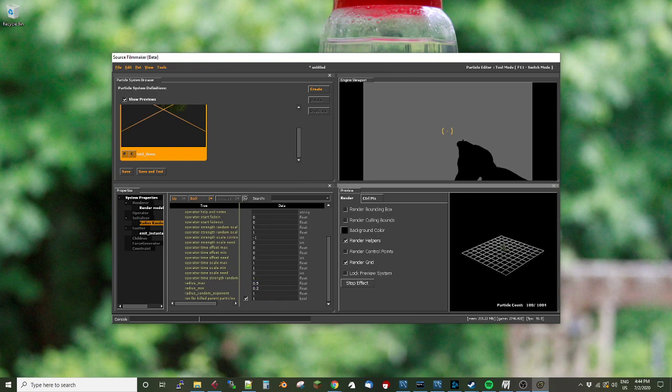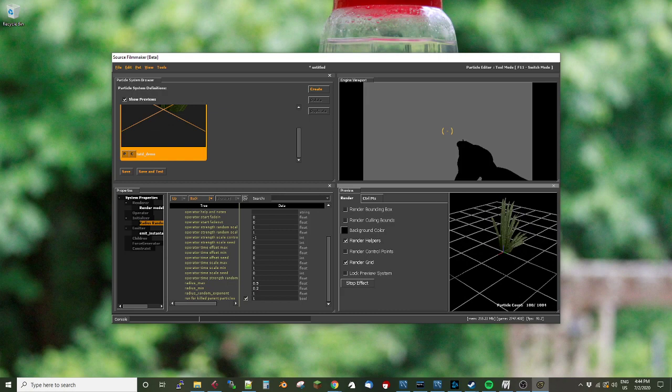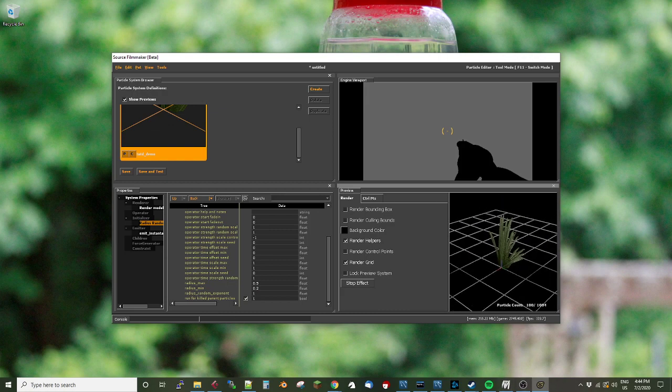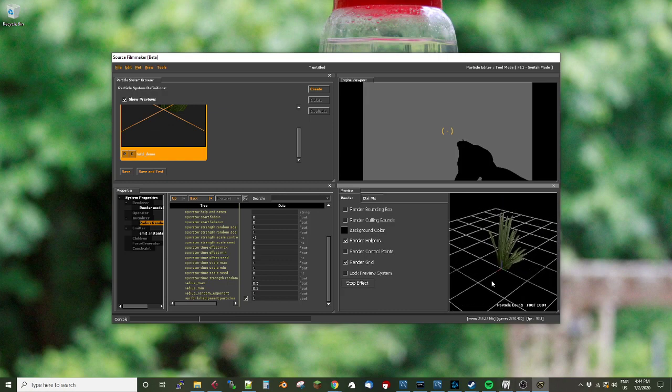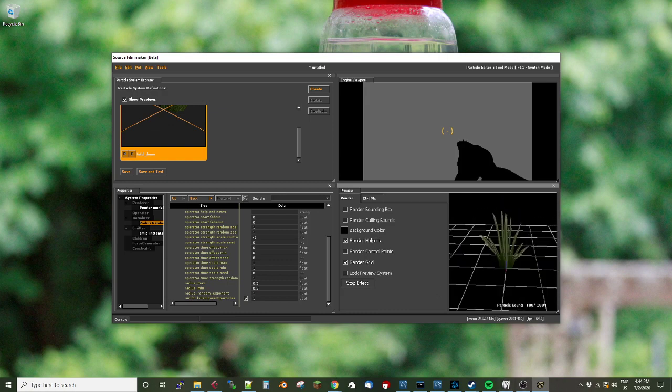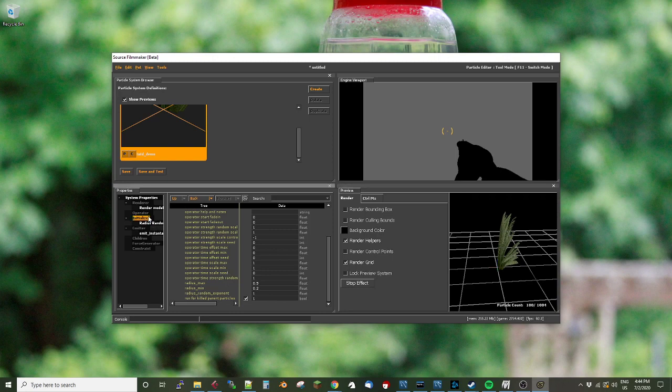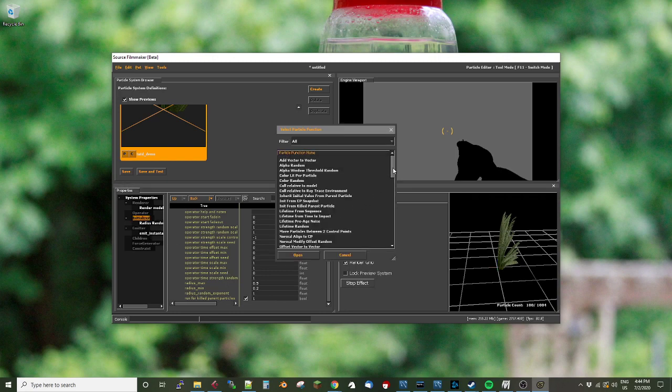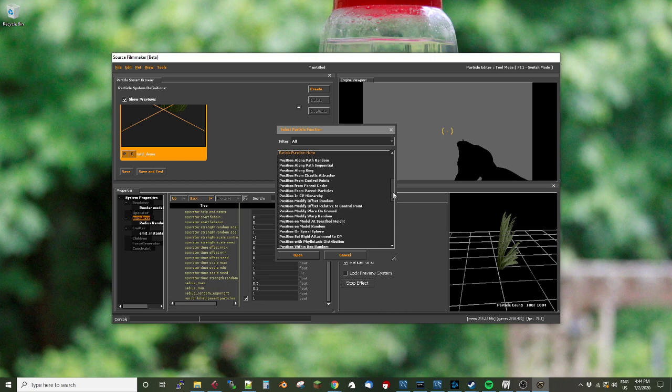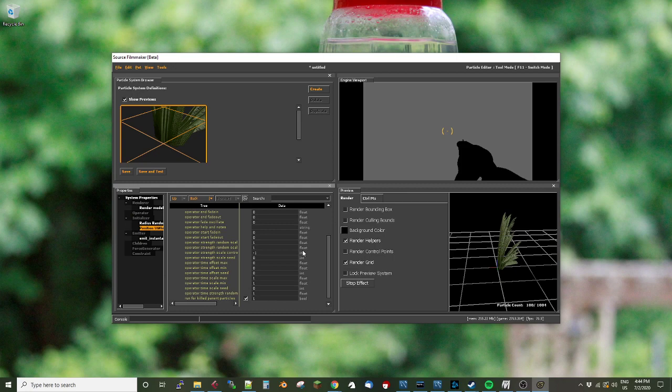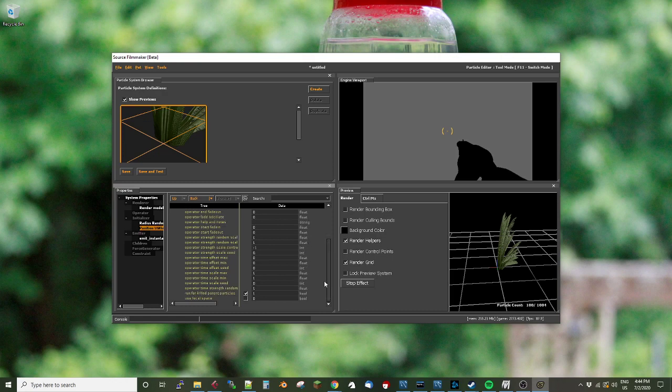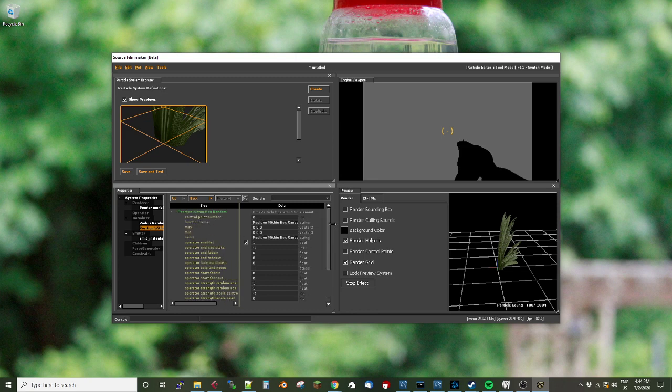So that makes a much more manageable size, but there's still a hundred of these things all in exactly the same place. So we need to add another initializer. And that initializer is going to be position within box random. Now this one will let me position the randomly generated emitter sprites, the individual models within a box that I define. And that's going to be down here.